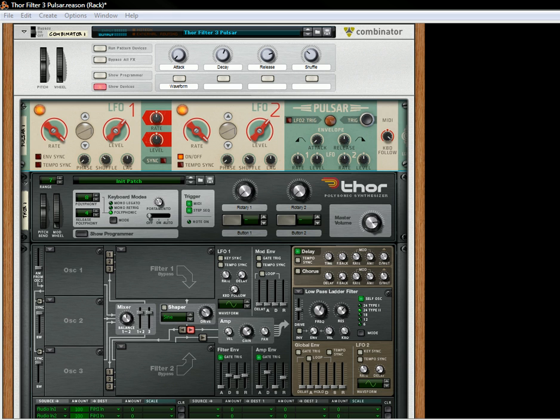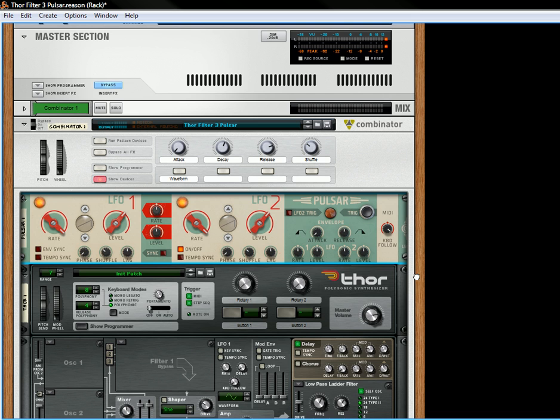Last time we were creating this wonderful little synth patch, which sounds like this. And it's processed through Thor. One thing I wanted to mention, just in closing up this specific patch, is that when you use the pitch bend, it's not going to do anything.